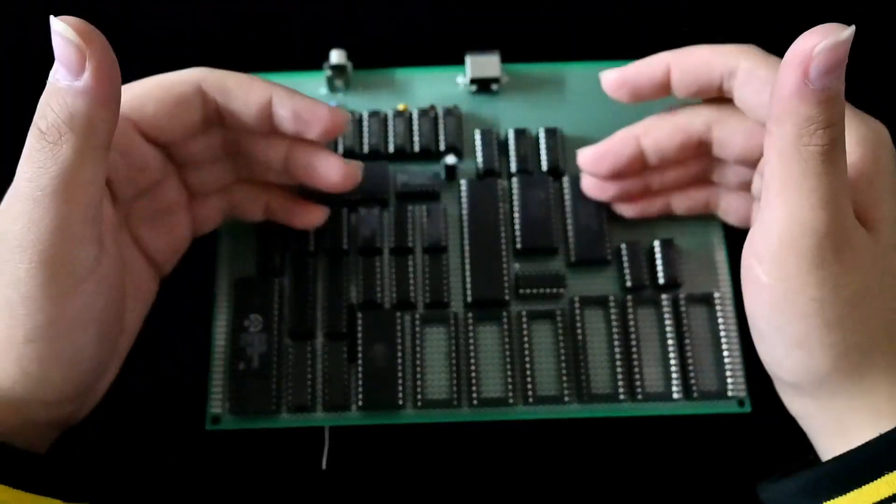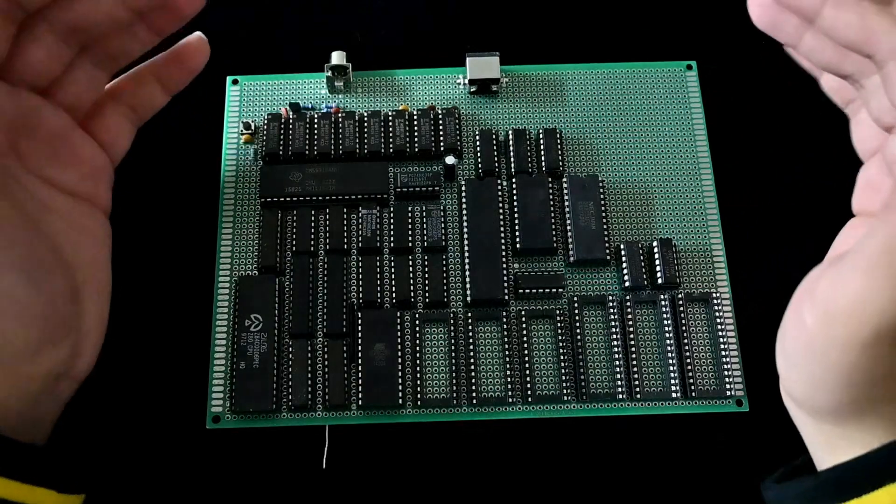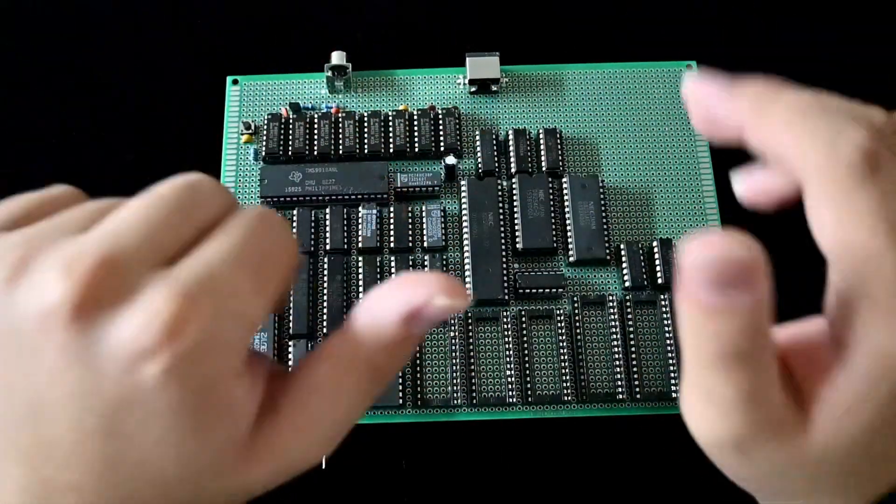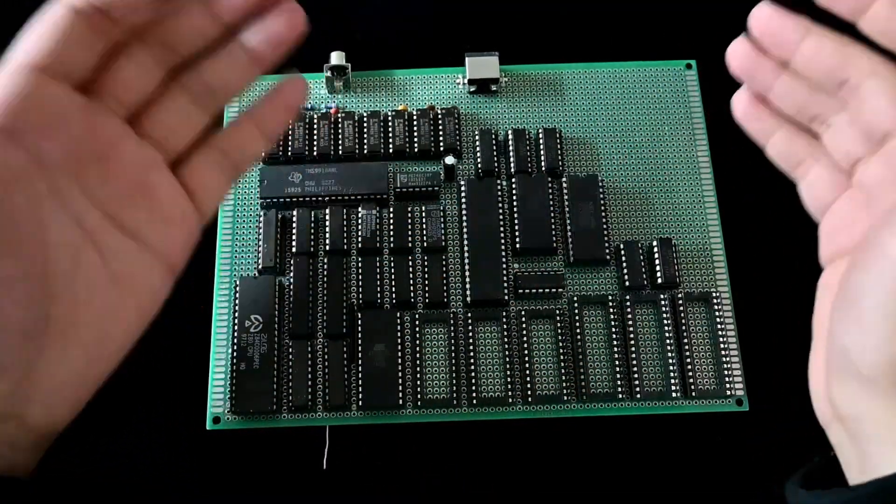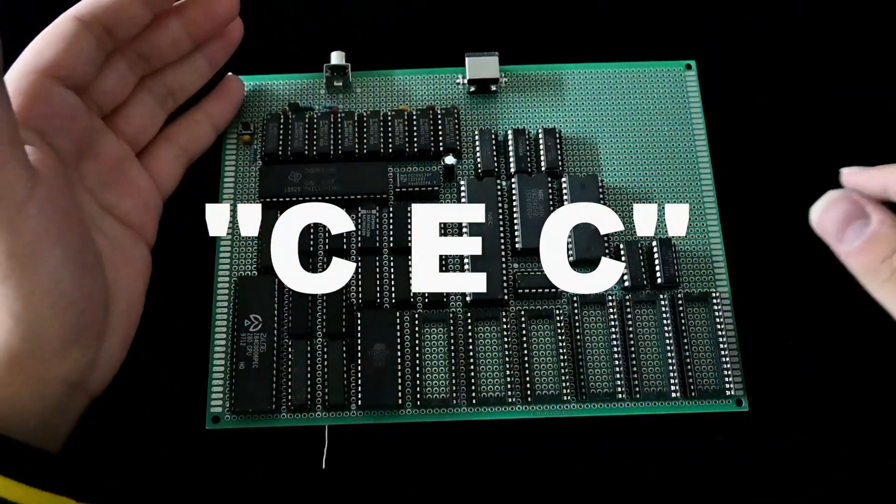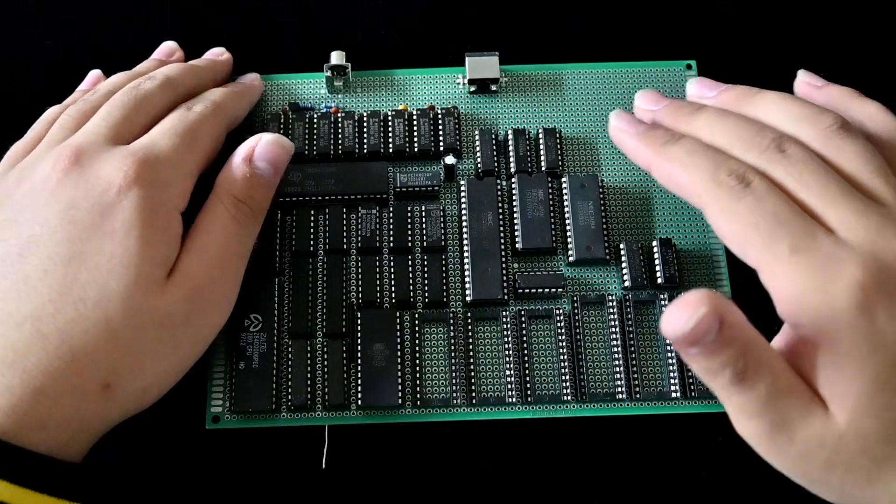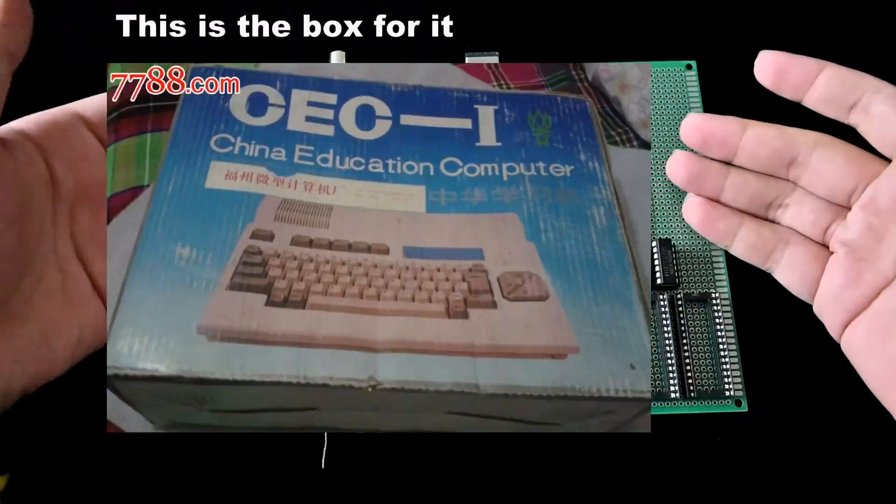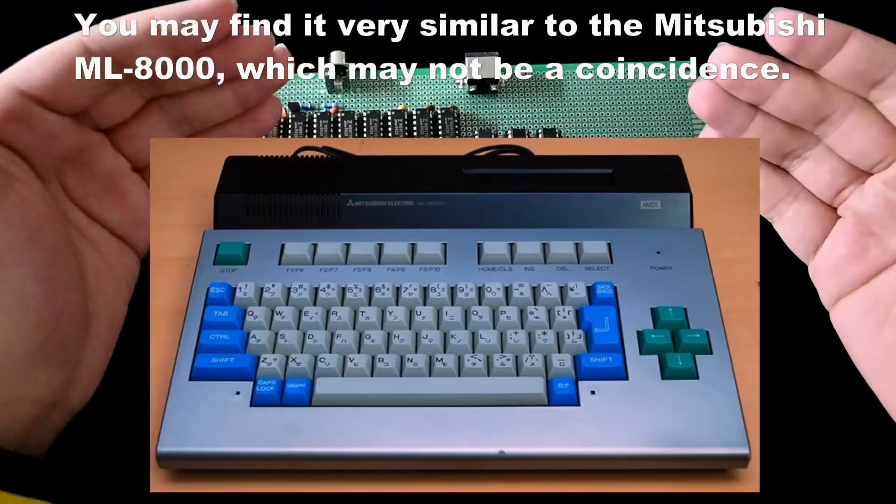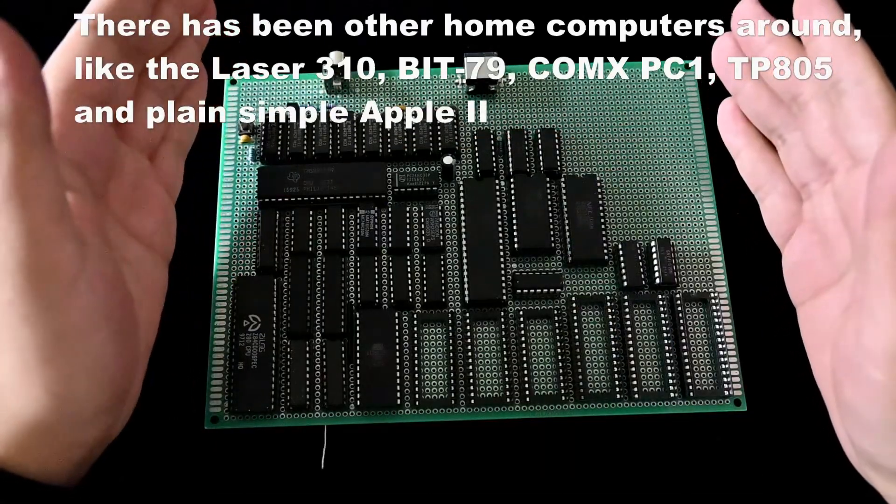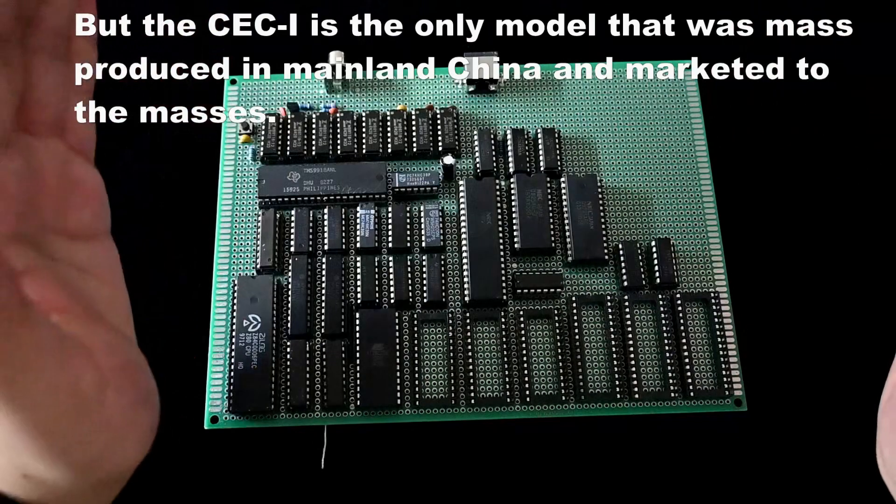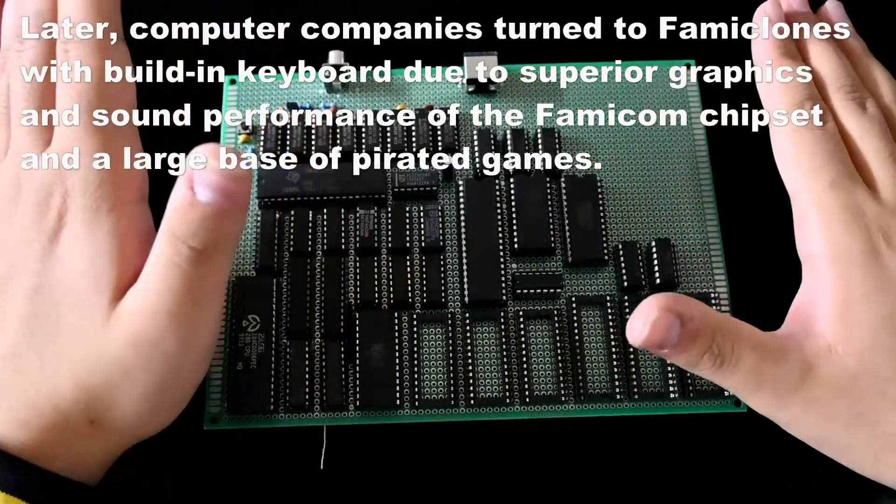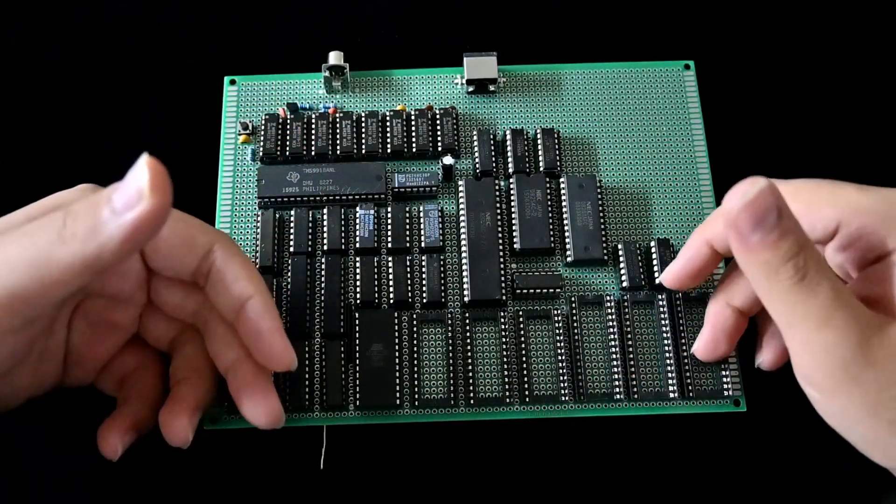This is basically a nod to those 80s home computers. They advertised themselves as educational, but actually people bought them to play games. Also, this is a nod to the CEC, which is the Chinese Education Computer, an Apple II clone, and the only home computer available to Chinese people in the 80s. So that explains the educational computer part.